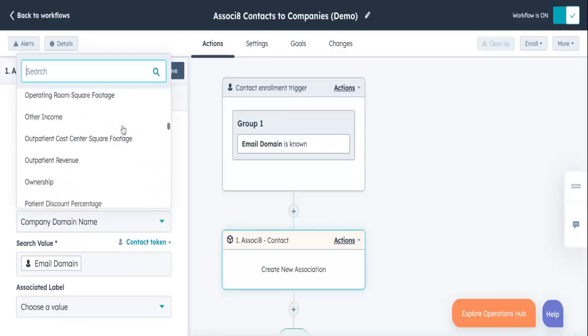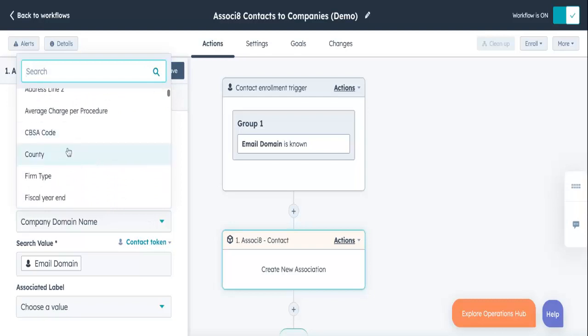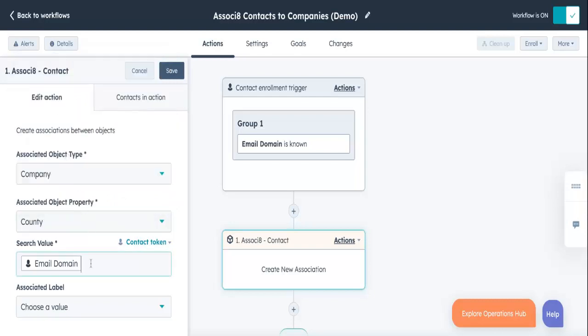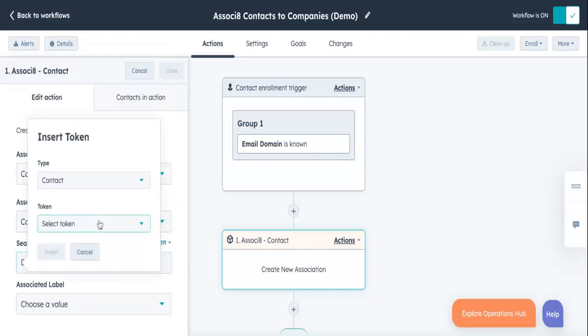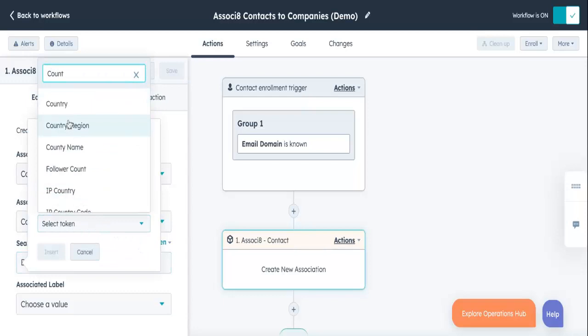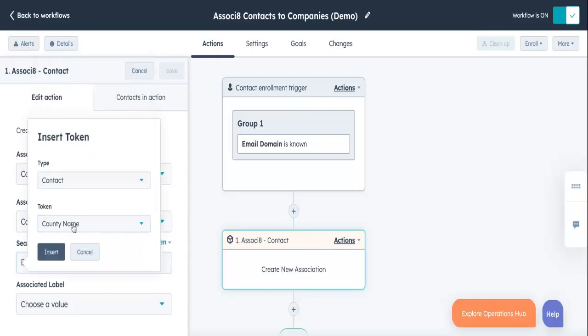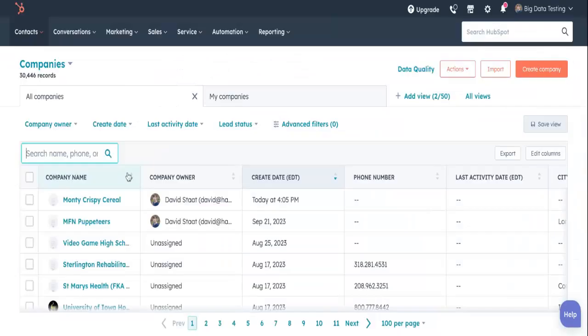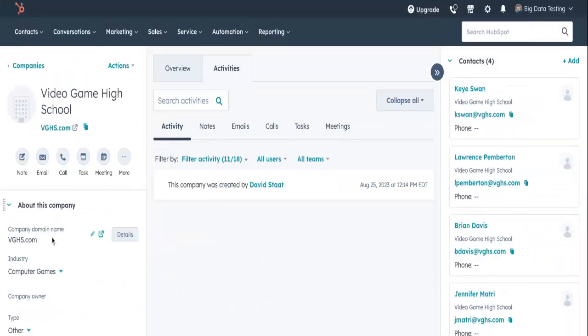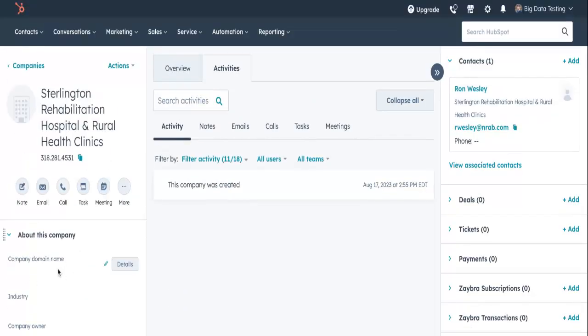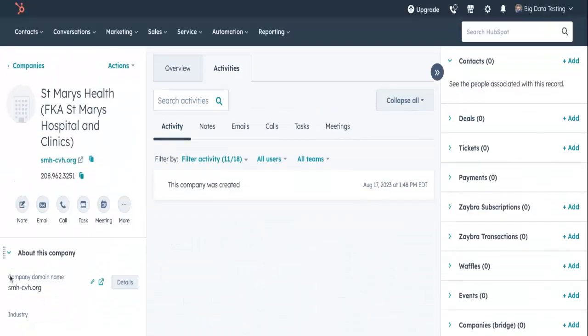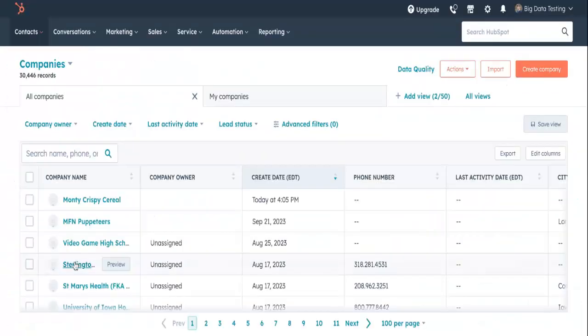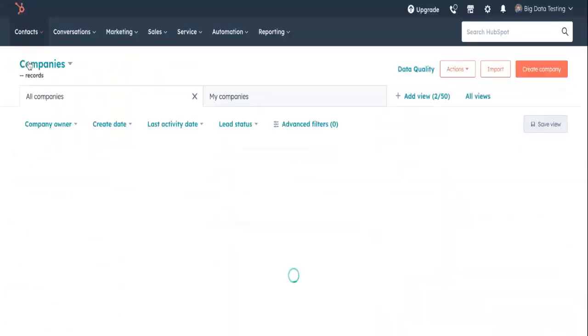Keep in mind, you can use any properties you want to make the associations. I just used email domains as an example. As long as the properties you select have matching values, you're all set. Rinse and repeat this entire process for every contact that enters this workflow. It'll associate all contacts to their respective companies.